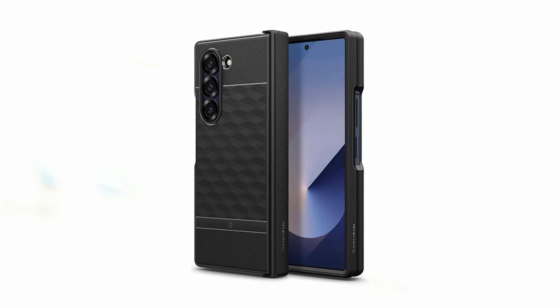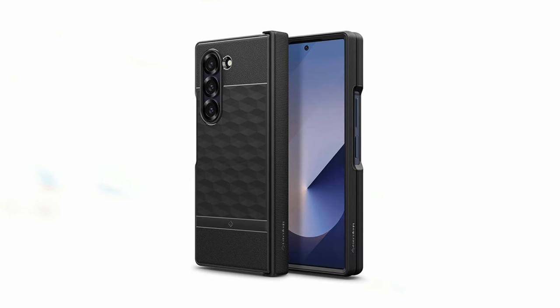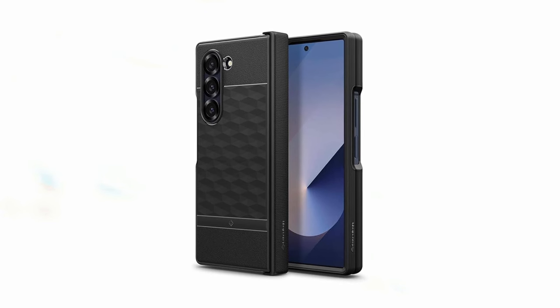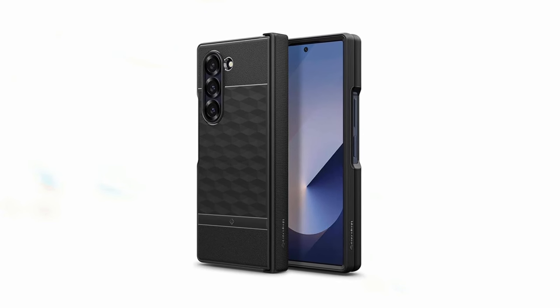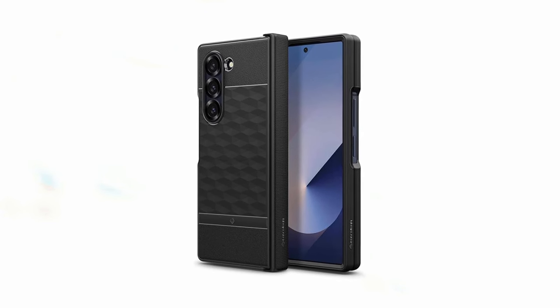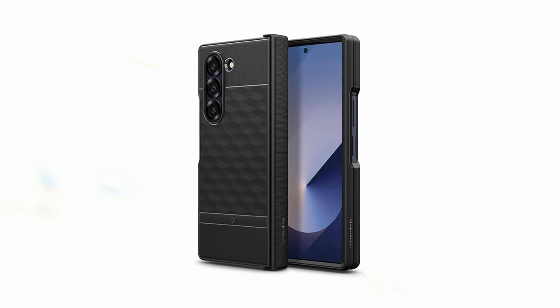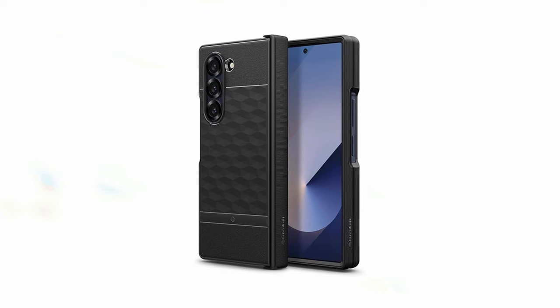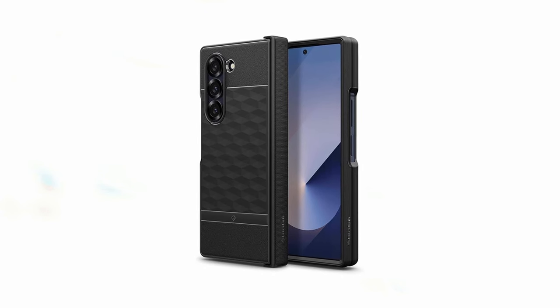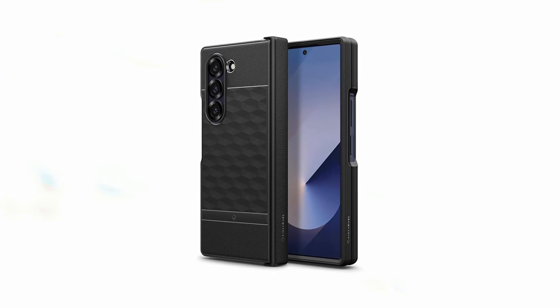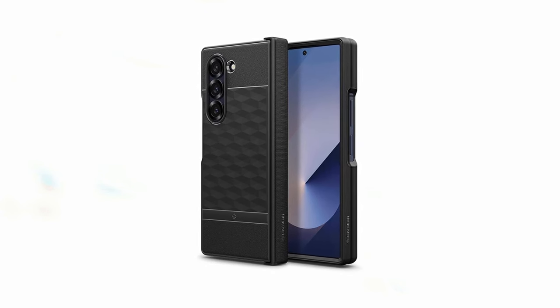Overall, the Caseology Parallax is a fantastic choice for Galaxy Z Fold 6 users seeking a protective and stylish case. Its sleek design, comfortable grip, and reliable protection make it a valuable addition to your device.